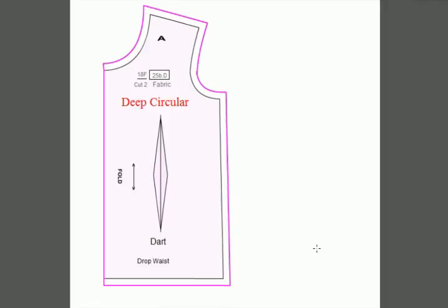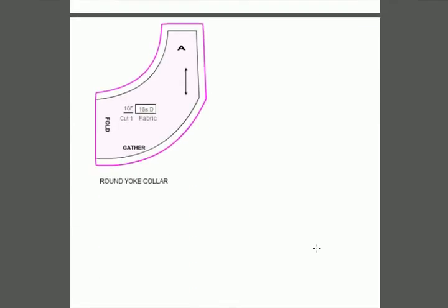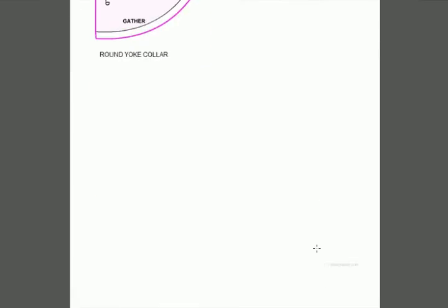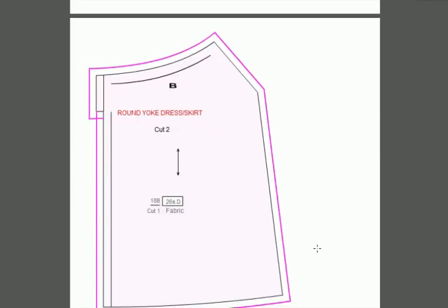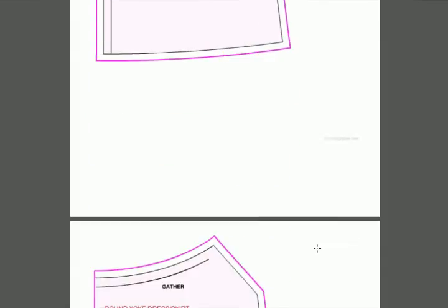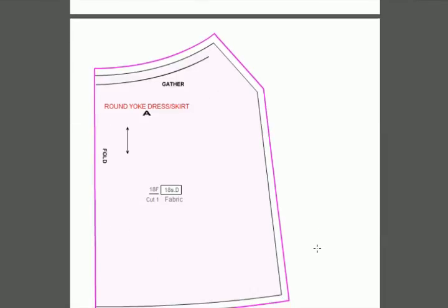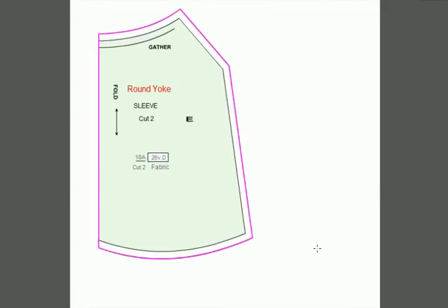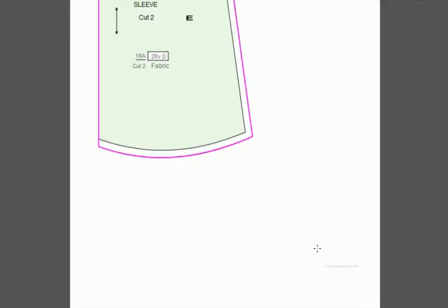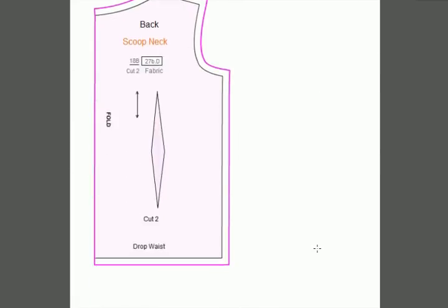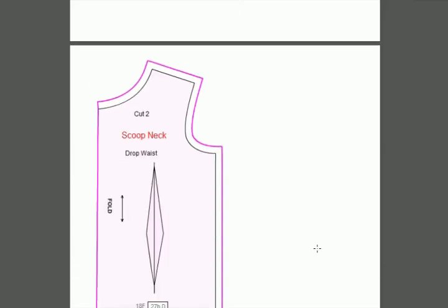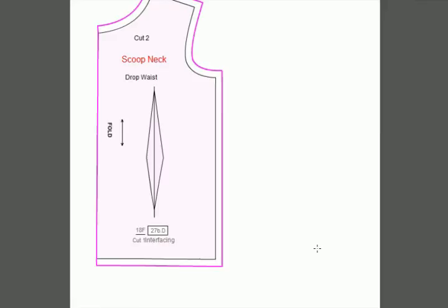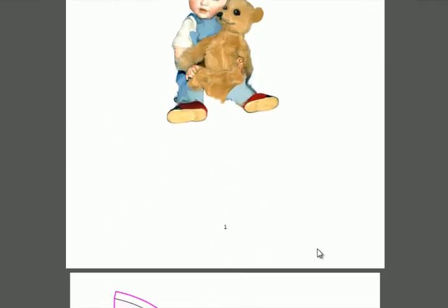There's a deep neck and the round yoke collar. Here we have a round yoke dress and skirt back, and here's the sleeve that goes with that particular pattern piece. We'll keep scanning through—as you can see, there are quite a few pattern designs.